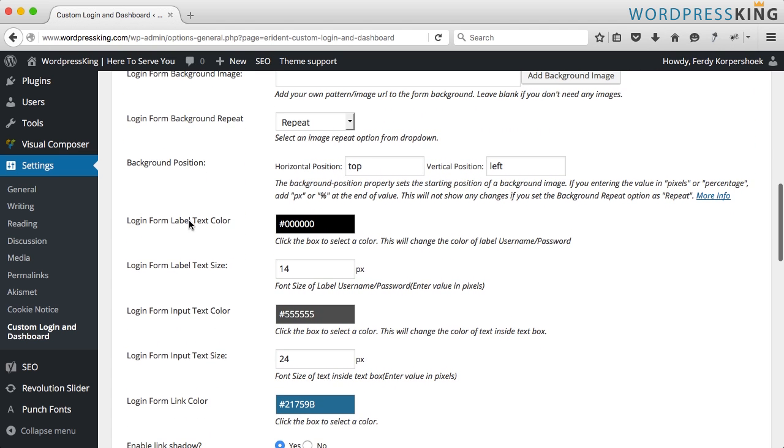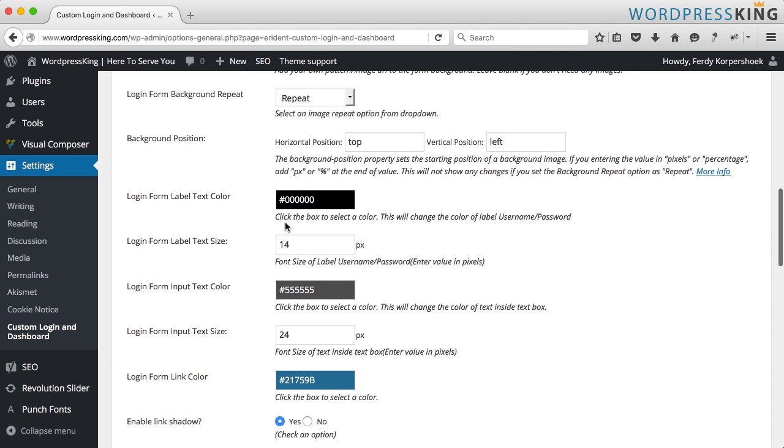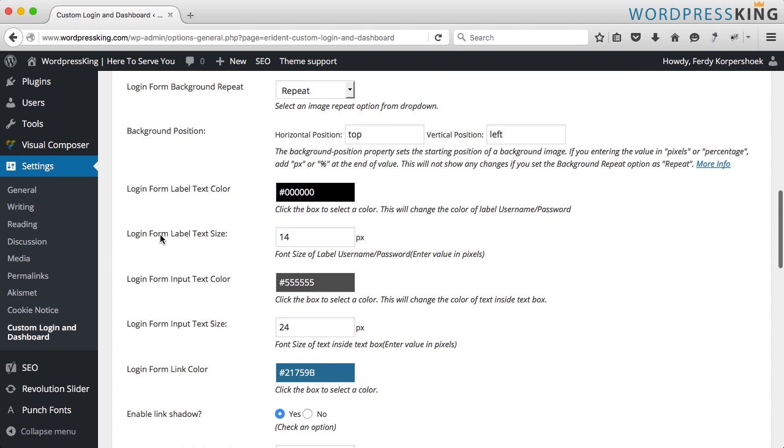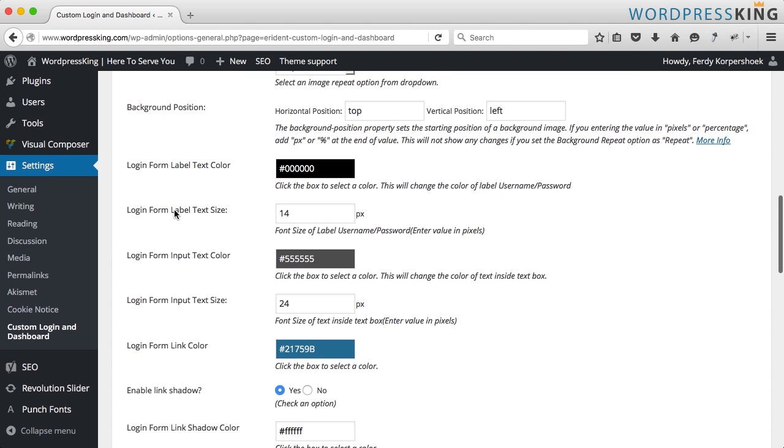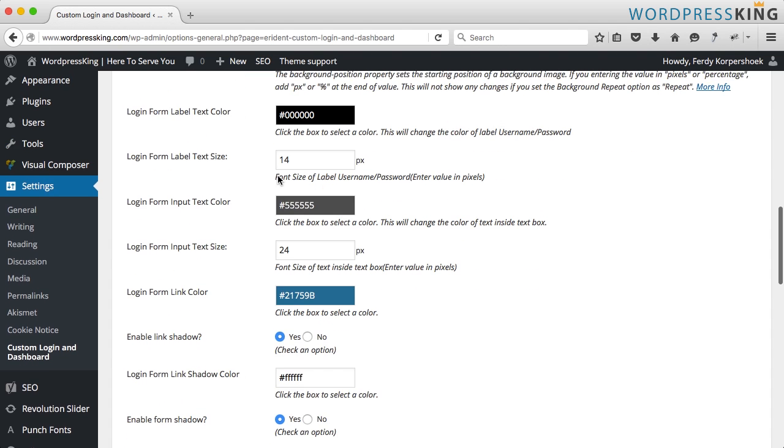The login form label text color, I keep it black. Here you can change the size. I keep it at 14.